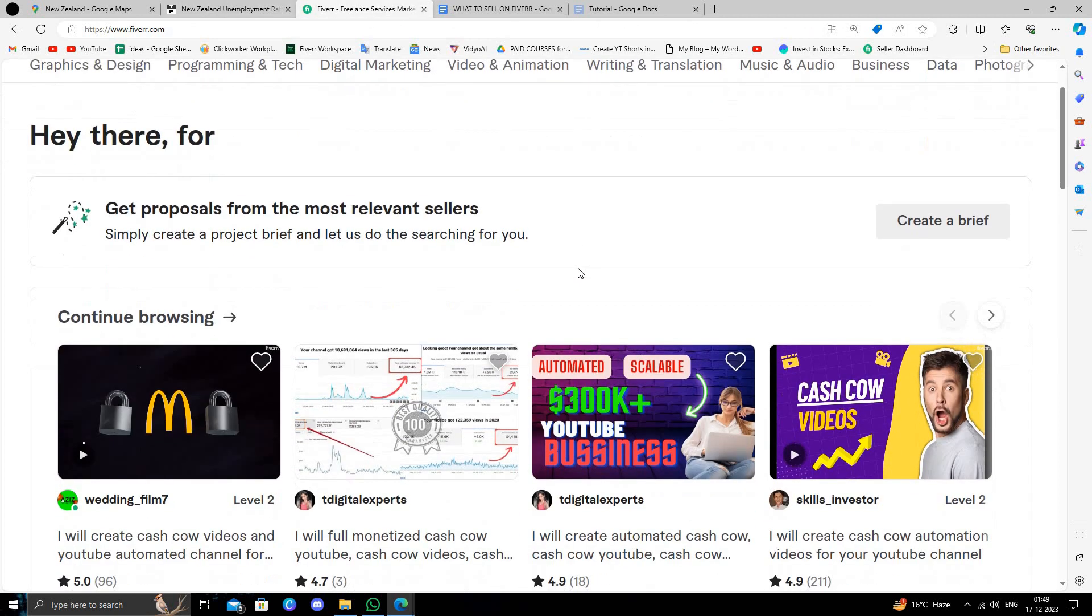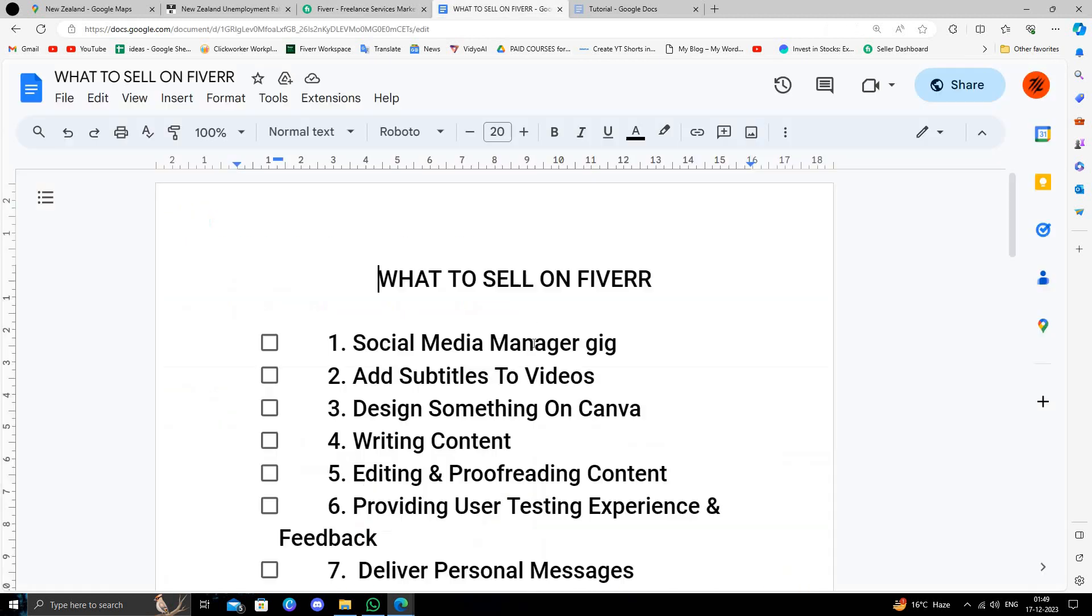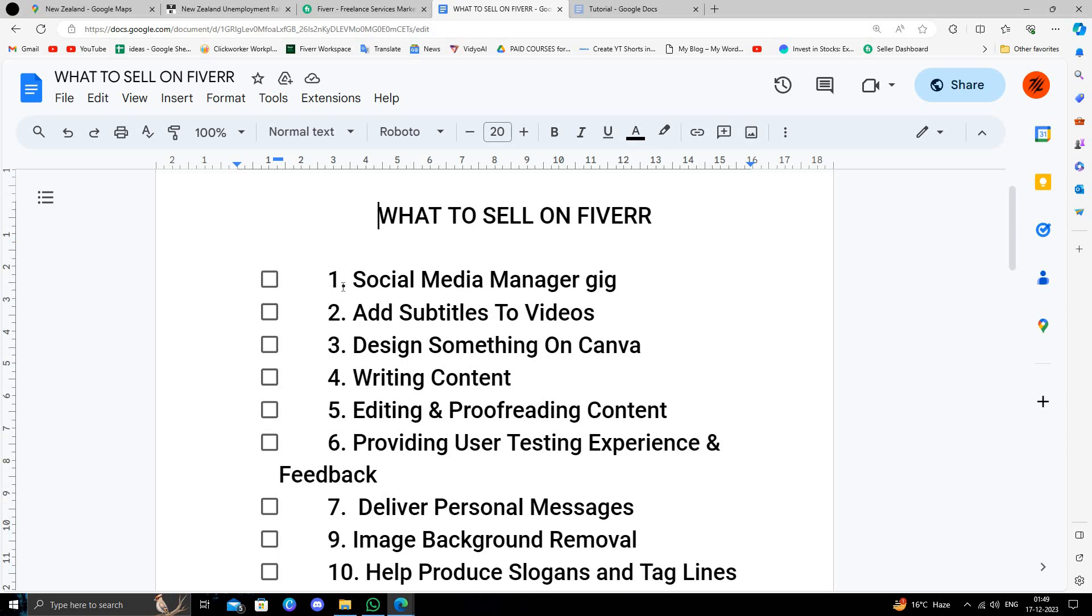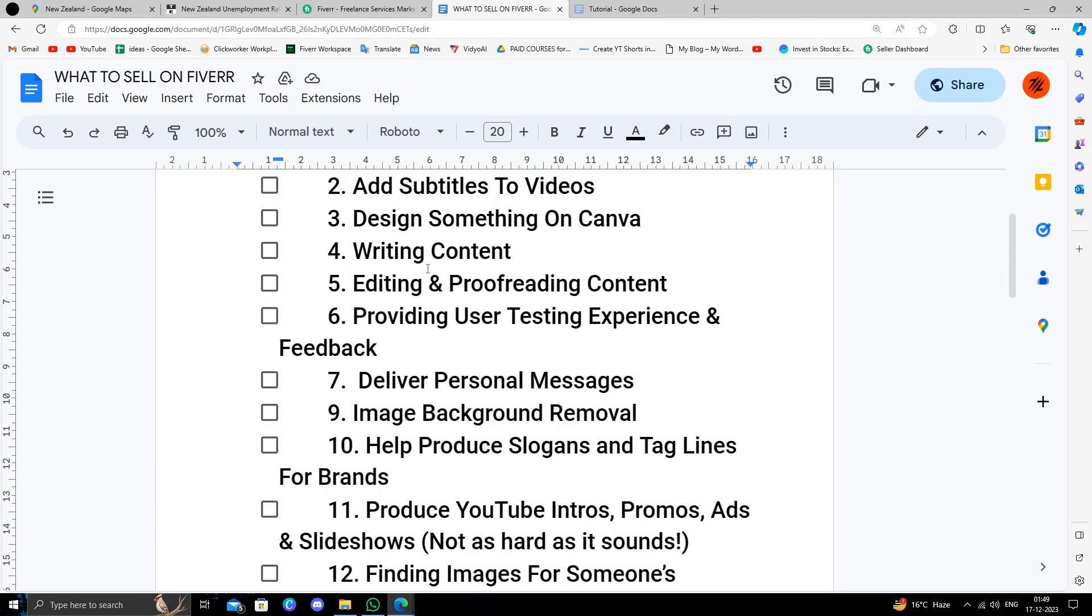So what to sell on Fiverr? Social media - you can be a social media manager, design something on Canva, writing content, editing and proofreading content.